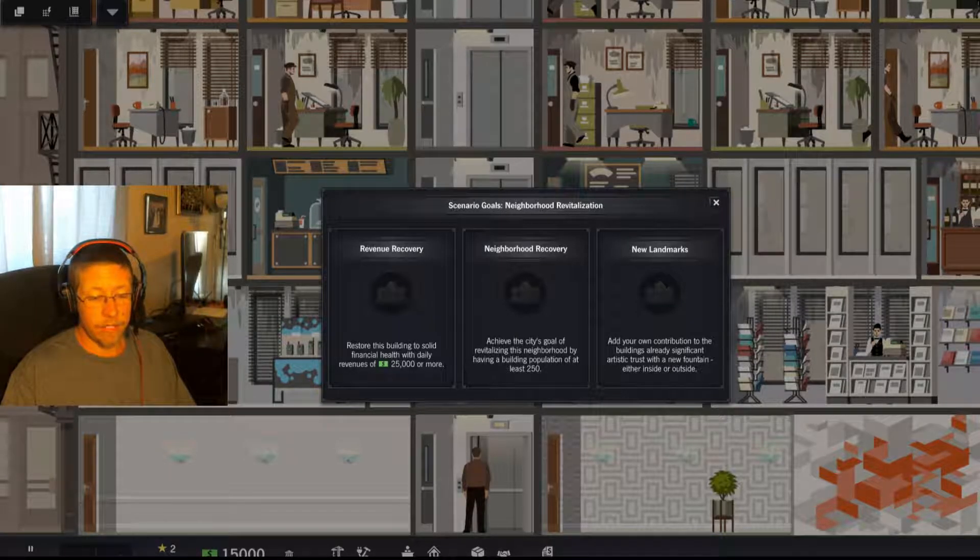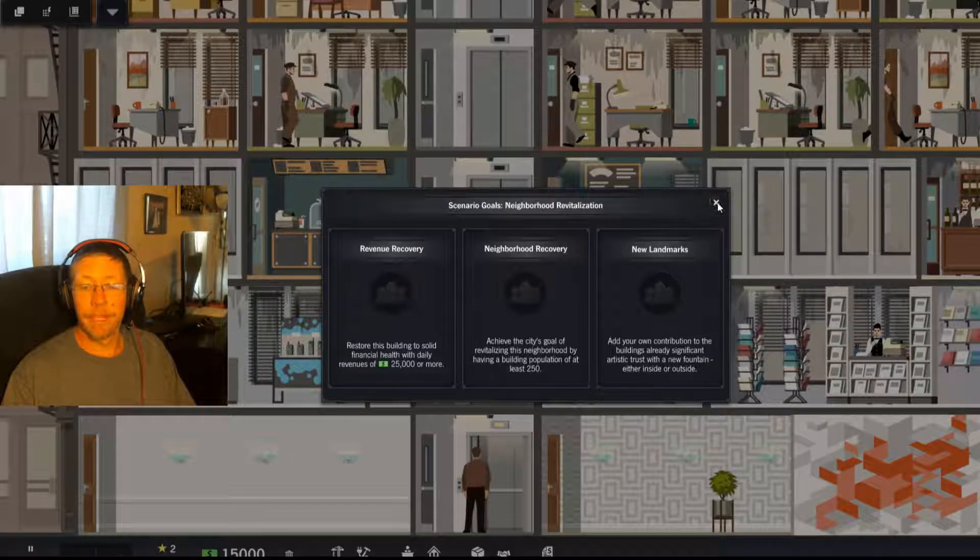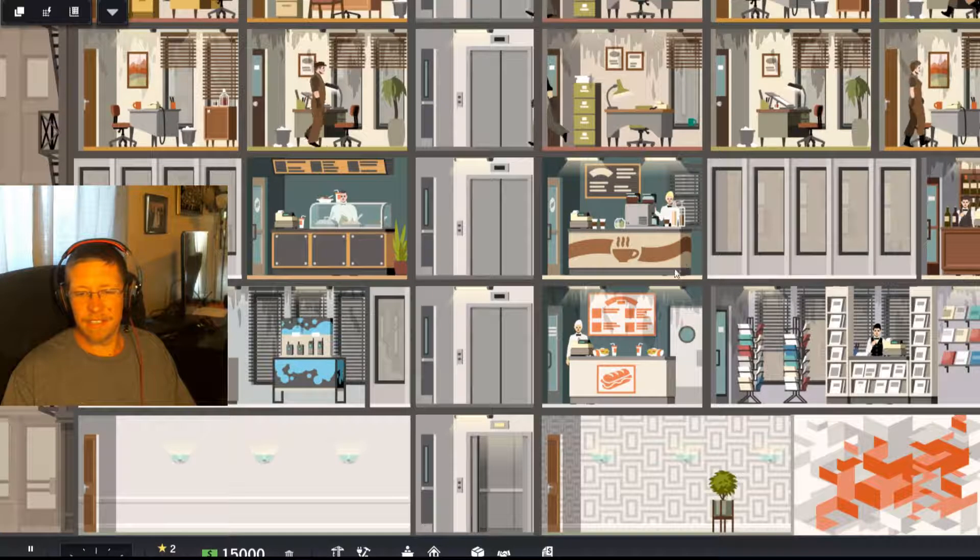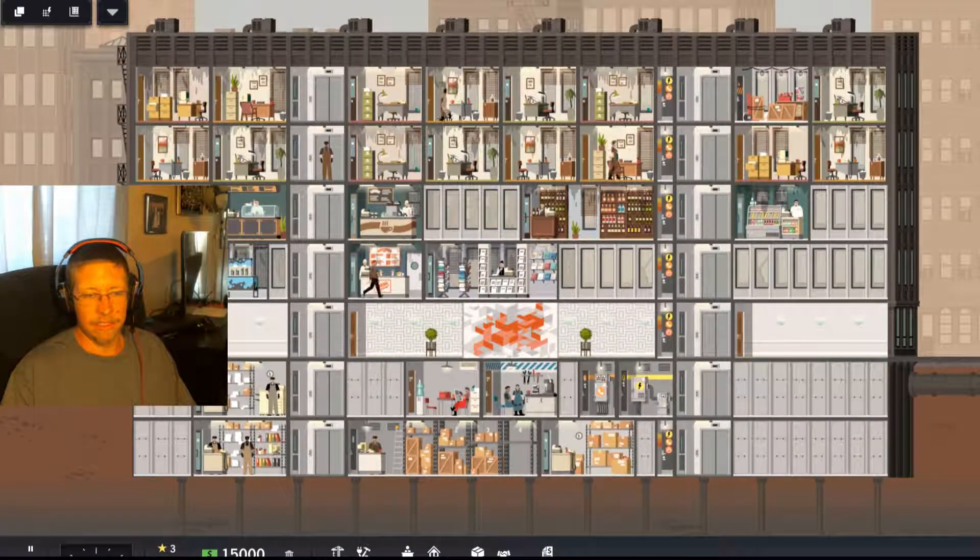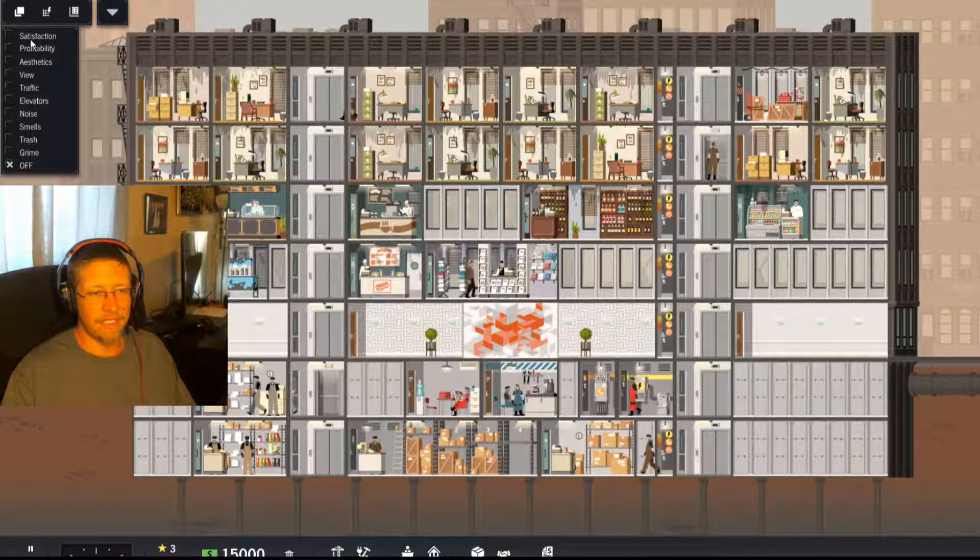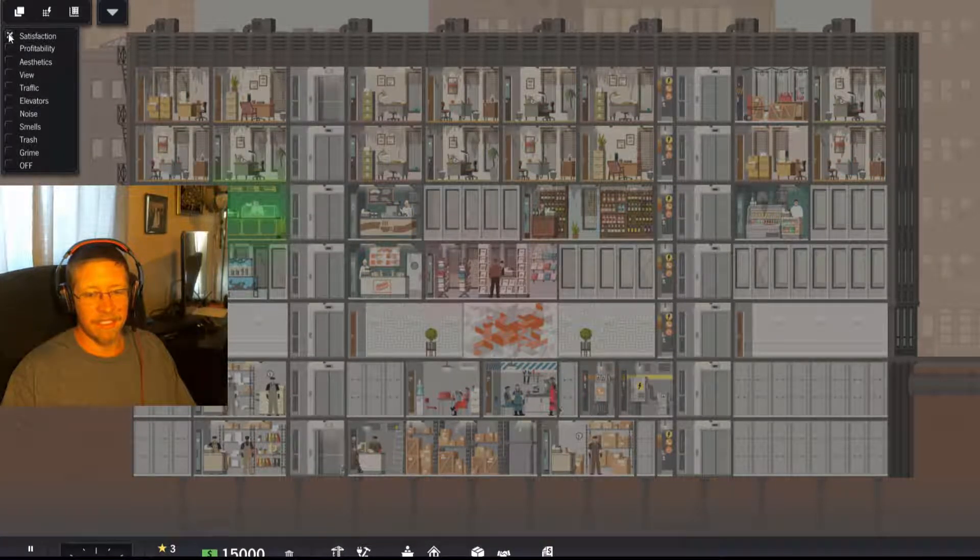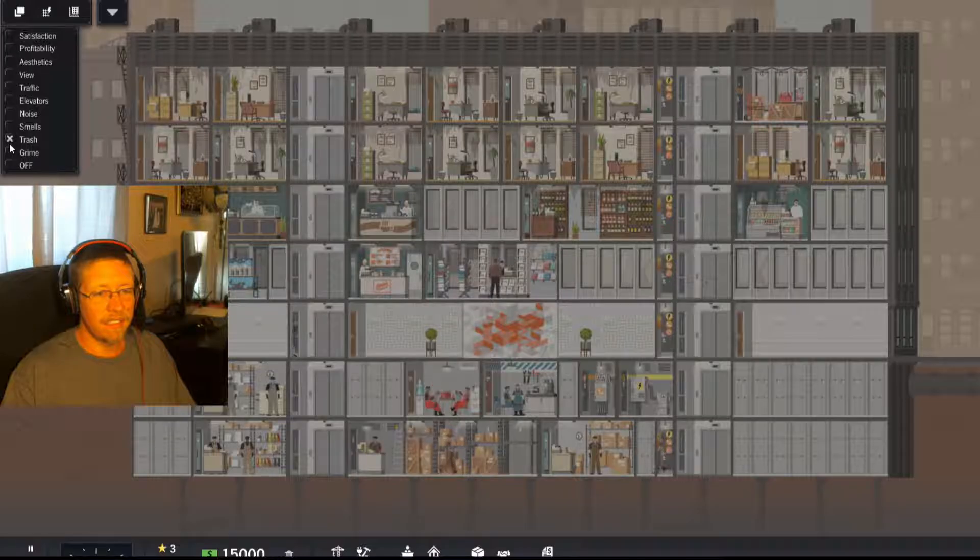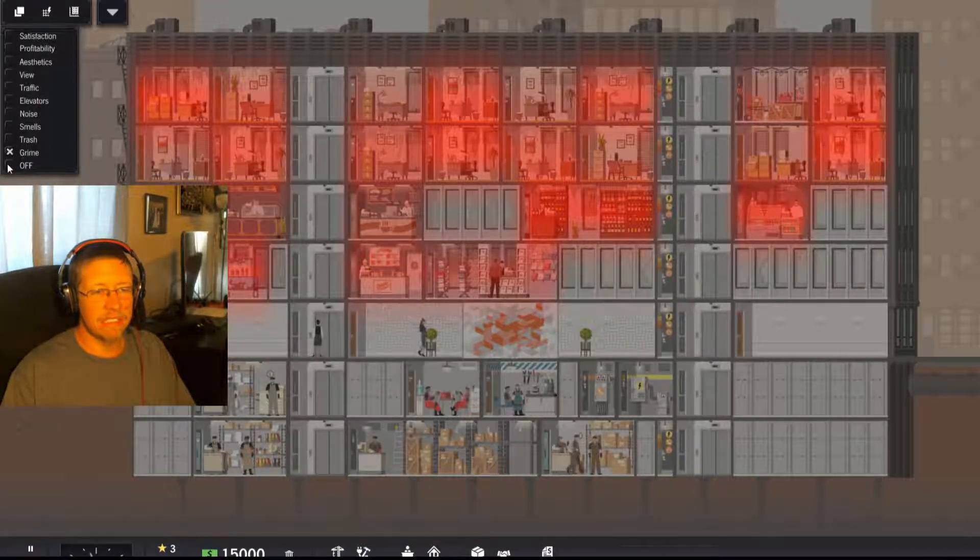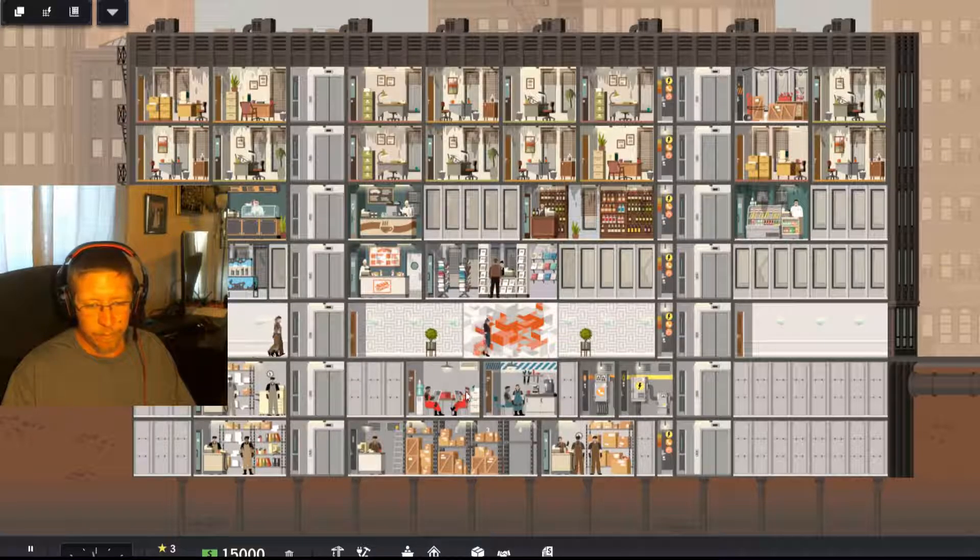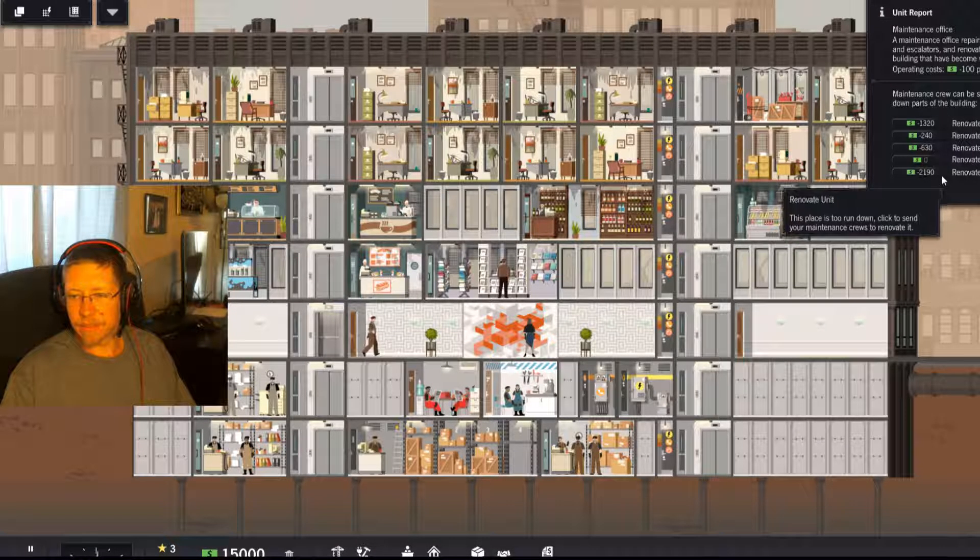And I am already losing money. That doesn't seem right. That's unfair. Oh well. And everything here is dirty. So to begin with, well, he's happy. They're all grimy. So what do we have here? We do have a maintenance office.